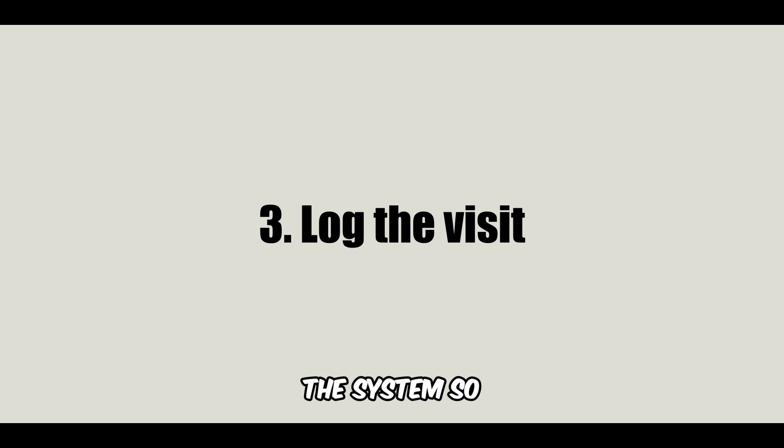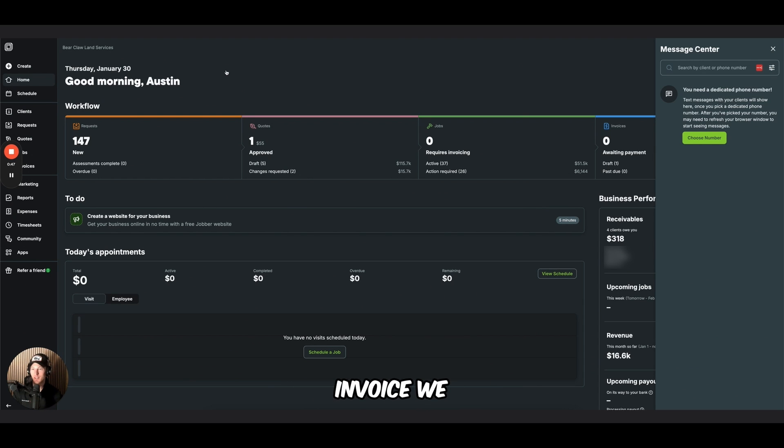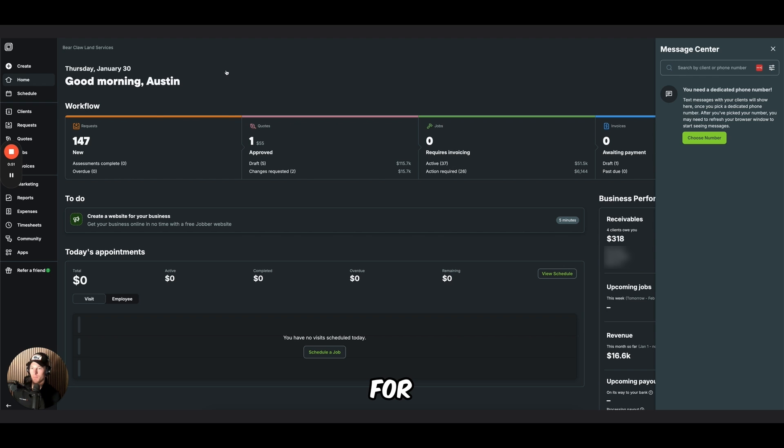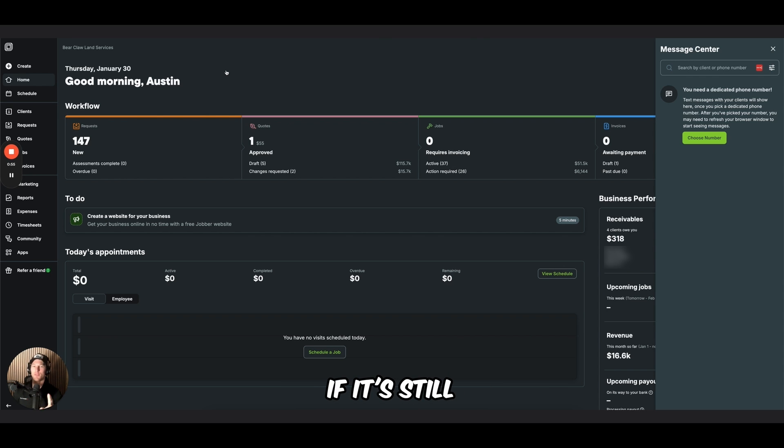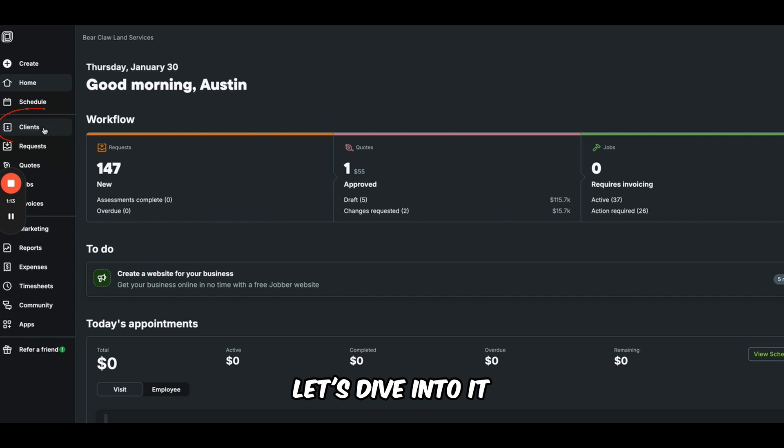So we need to be able to set it up to where we don't have an automatic visit created. We need to set up a customer to where we create a job. We need to be able to track the amount of visits. We need the software to be able to log that visit in the system so that at the end of the month when we send the invoice, we know exactly how many visits to invoice that customer for. Sounds straightforward, right? If it's still confusing, just stick around. I'll show you.